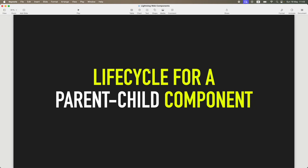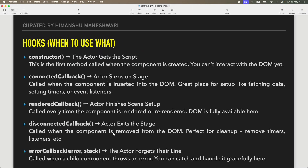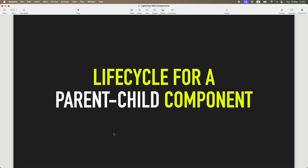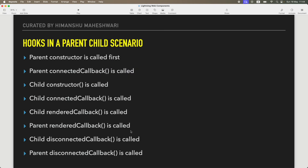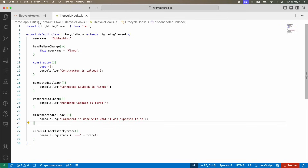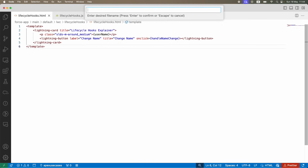Hi everyone, welcome back to another tutorial of Salesforce Makes Sense. This is Imanshu and we are continuing our Lightning Web Components masterclass. In the last tutorial we talked about the life cycle of a normal Lightning component. In this one we are going to extend our understanding to the life cycle of a parent-child component — specifically how the constructor, connected callback, rendered callback, disconnected callback, and error callback are ordered when there are two or three components in a parent-child relationship.